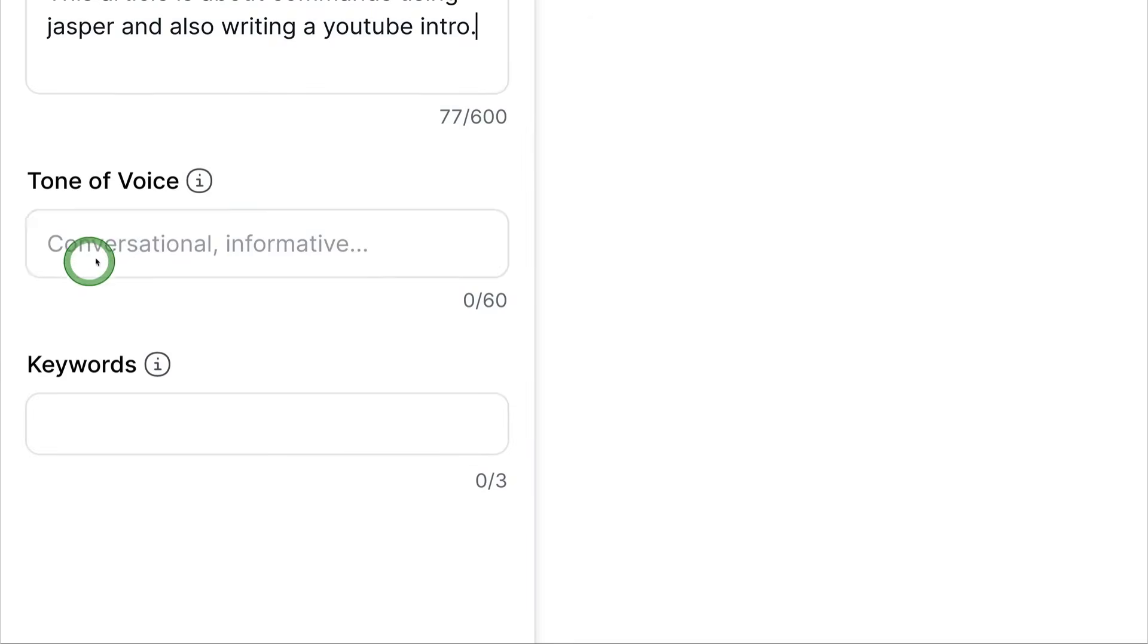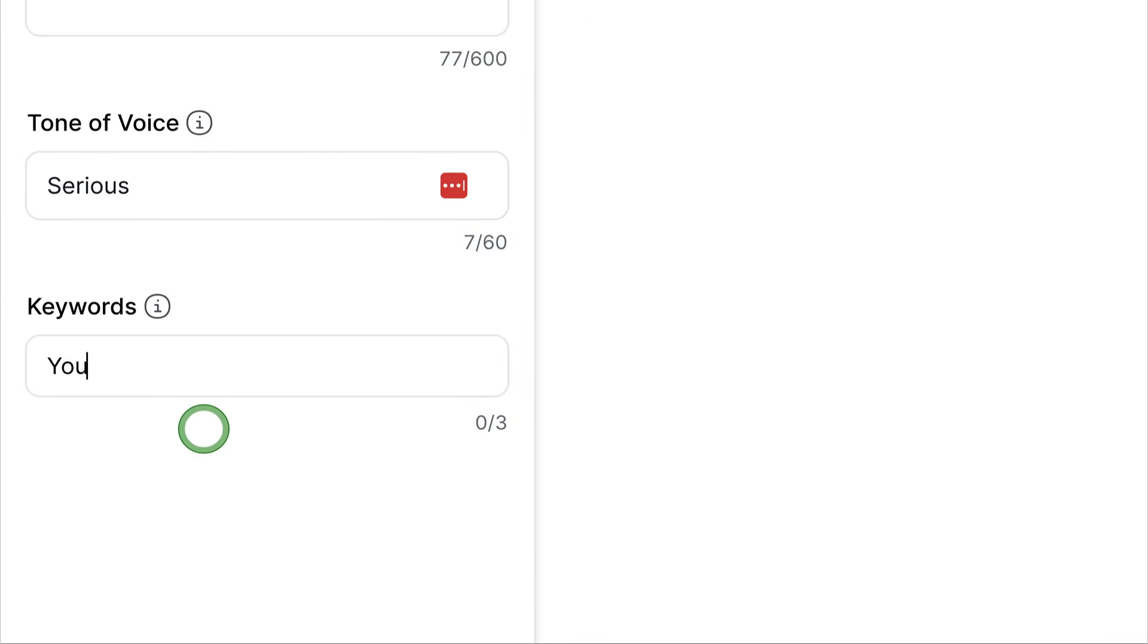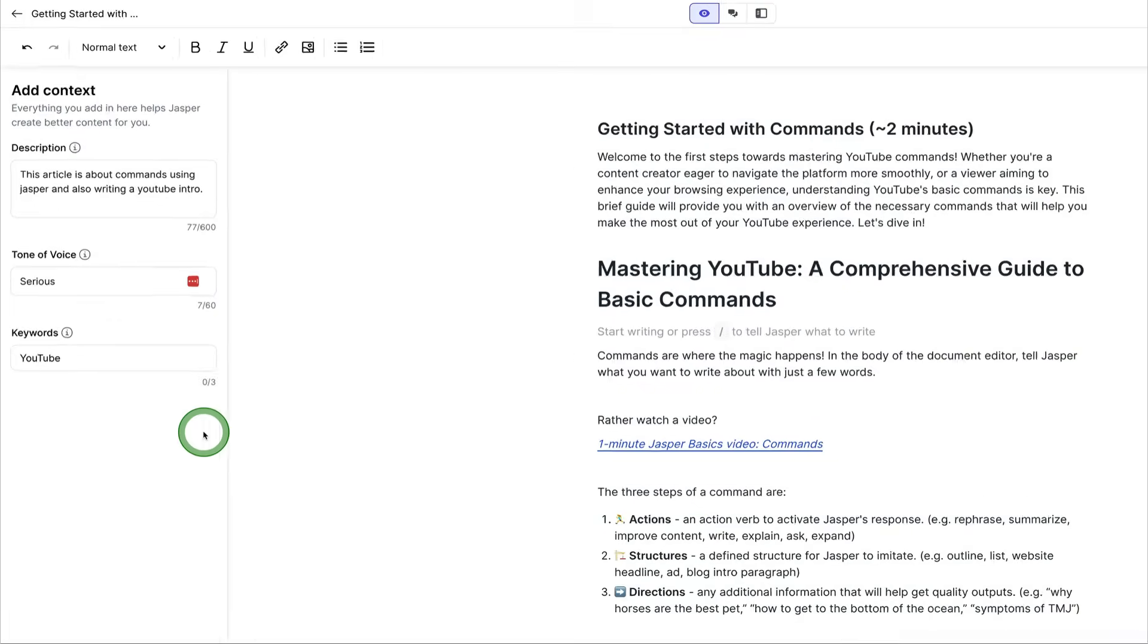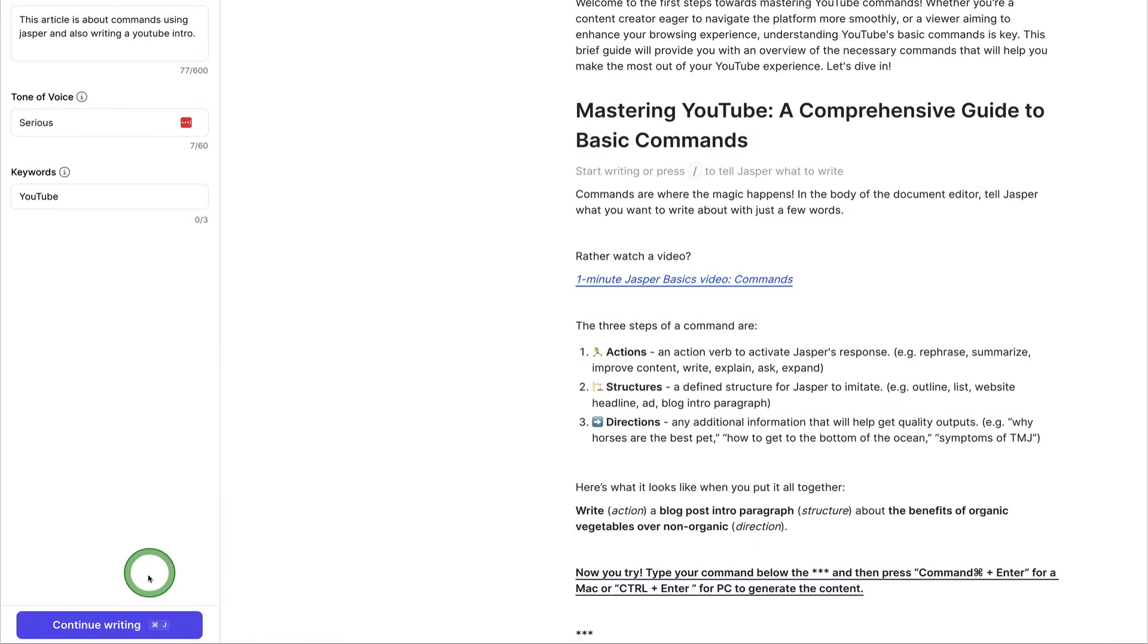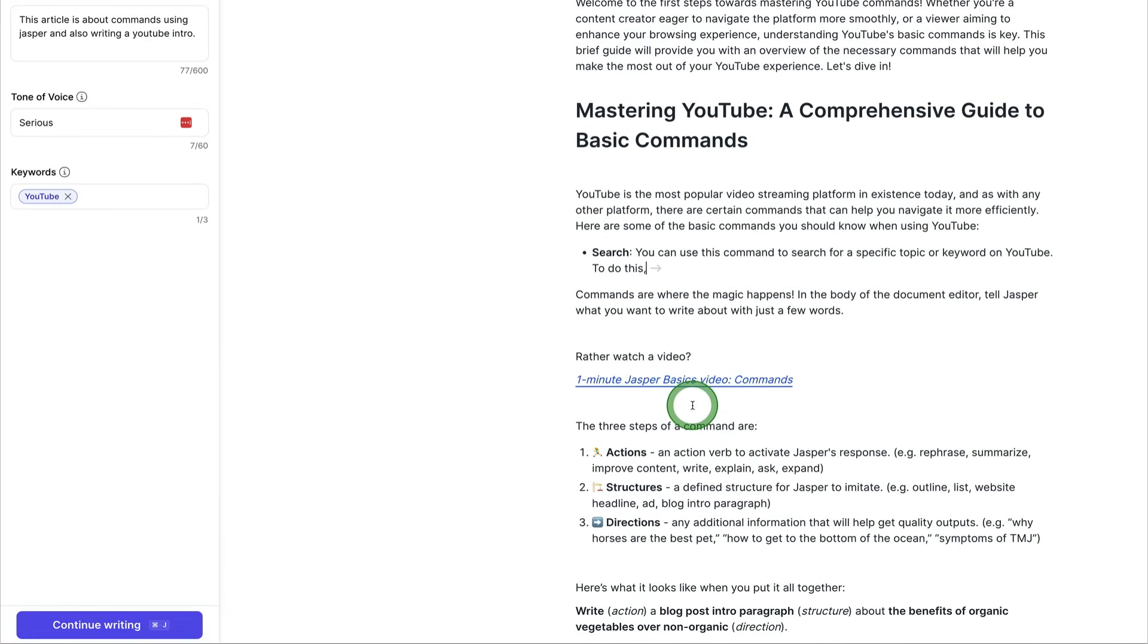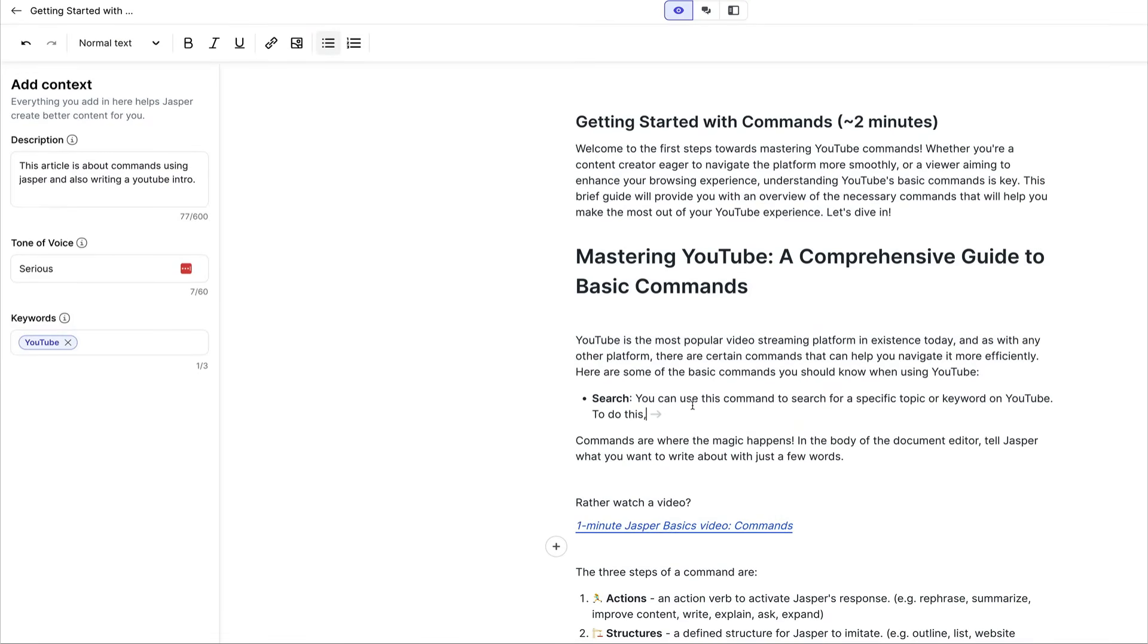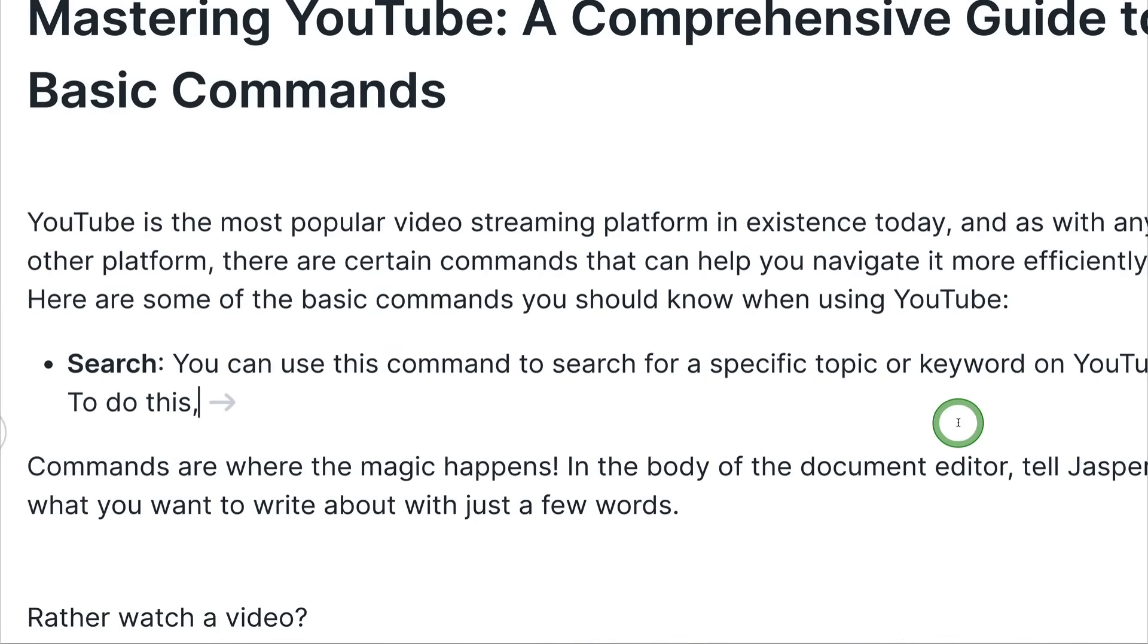You can say what tone of voice you want. We can say serious, and then any keywords, YouTube. So you can come down here, and you can say continue writing, and then it will generate some content based off all the details we just added. So we created some context, and it added this block of text here.